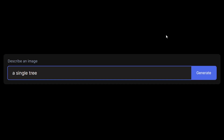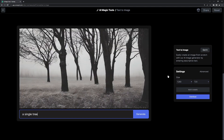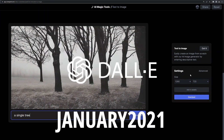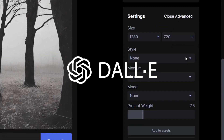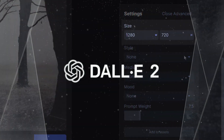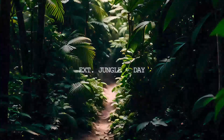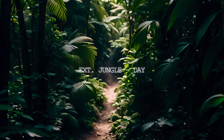The journey of AI-generated imagery, starting with the original DALL-E in January 2021 and evolving into DALL-E 2 by April 2022, has indeed been a remarkable one. These advancements have been groundbreaking in the realm of artificial intelligence, transforming the way we think about and create visual content.